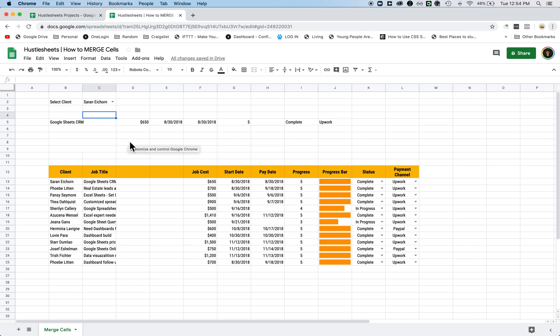Hello guys, this is Michael from Hustle Sheets, and I want to show you how to merge cells in Google Spreadsheets.